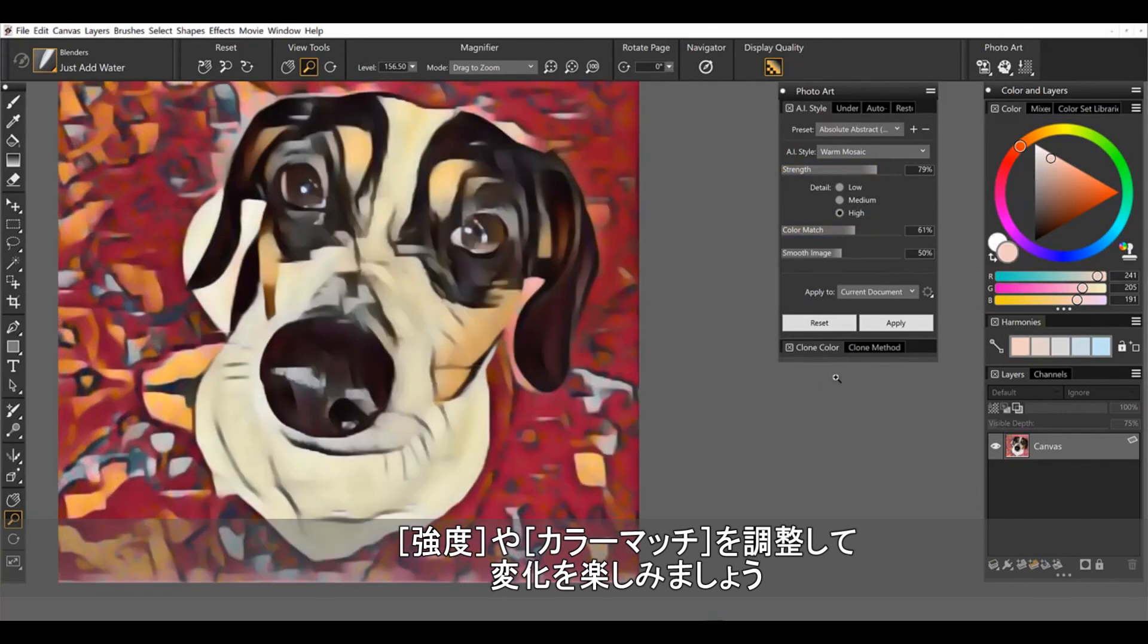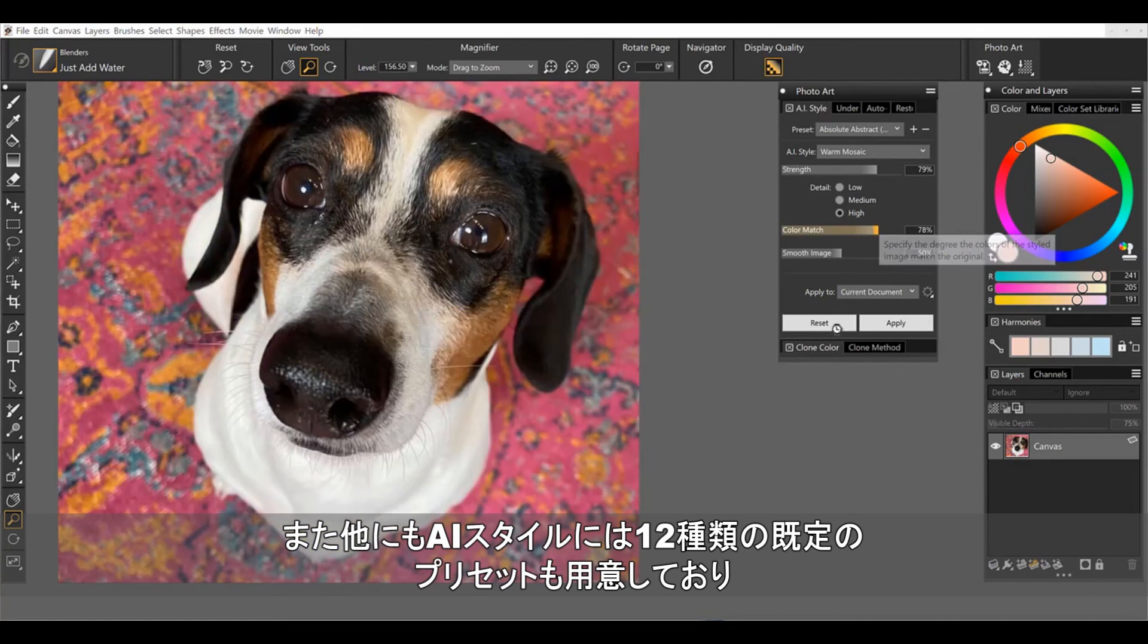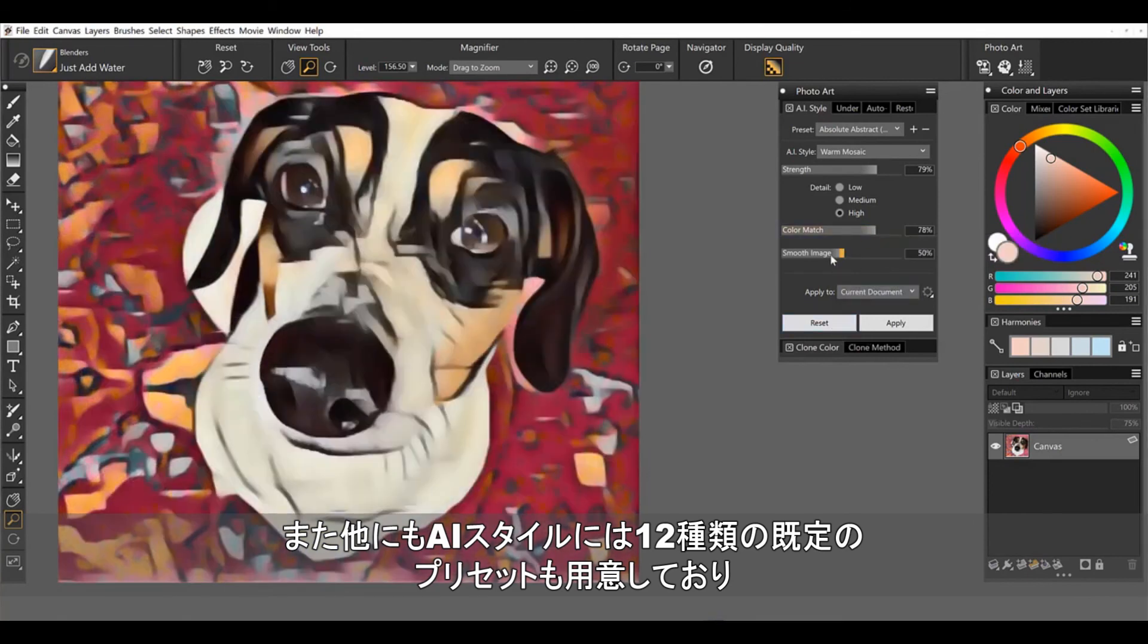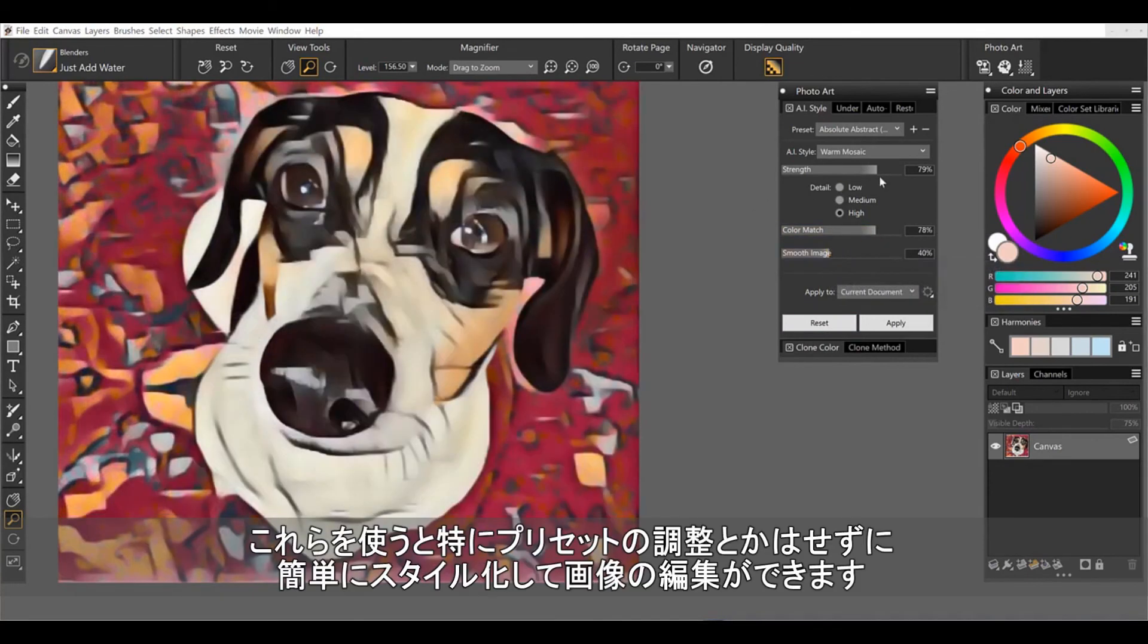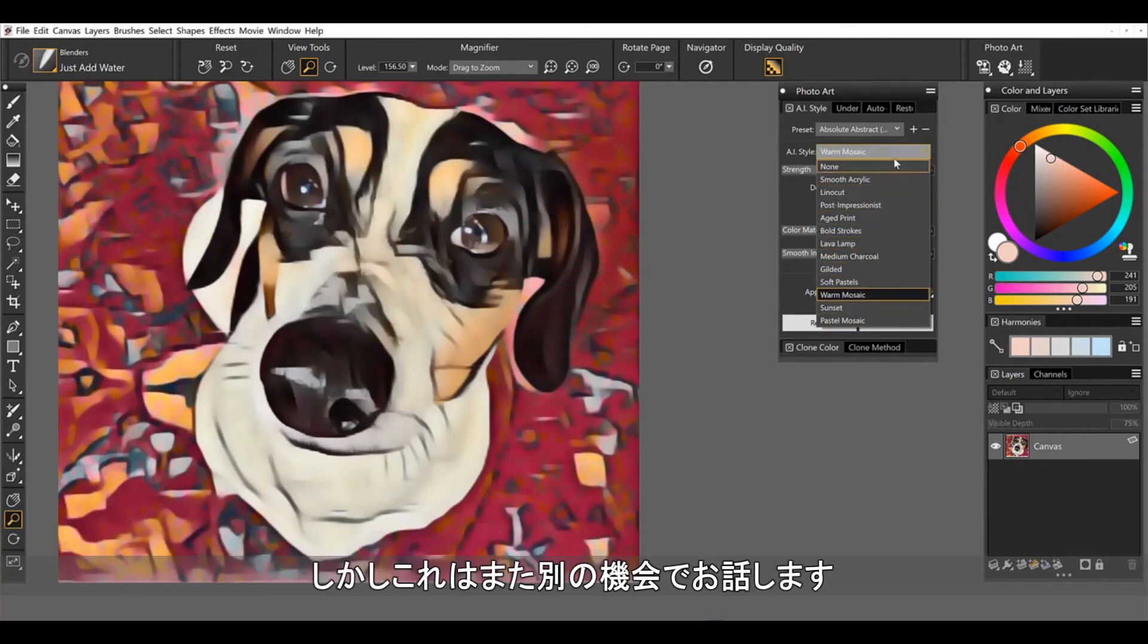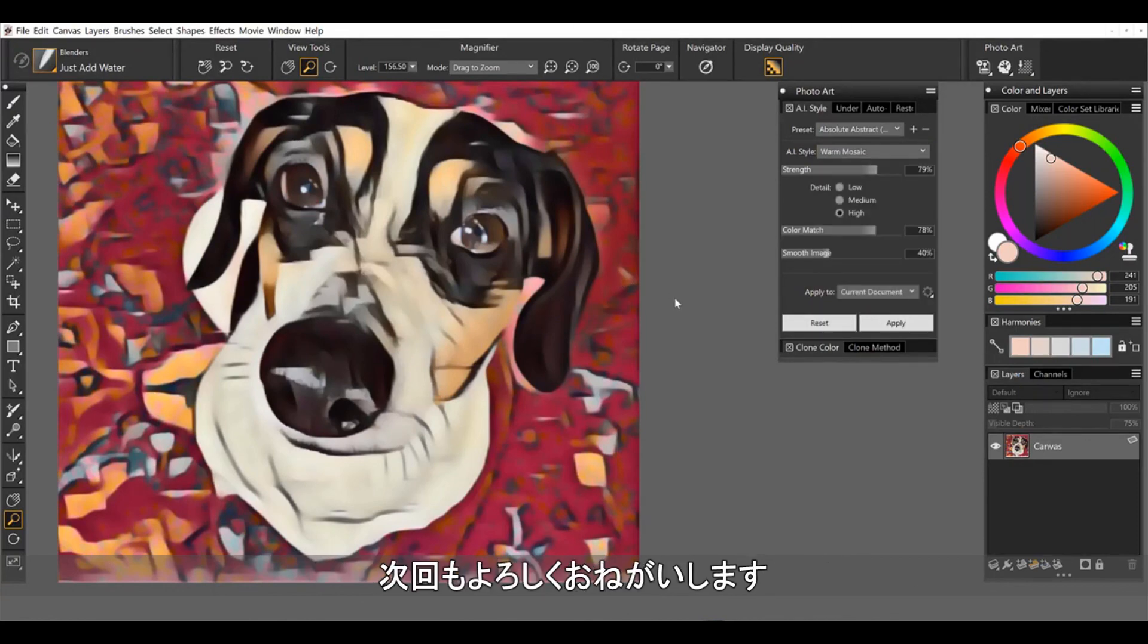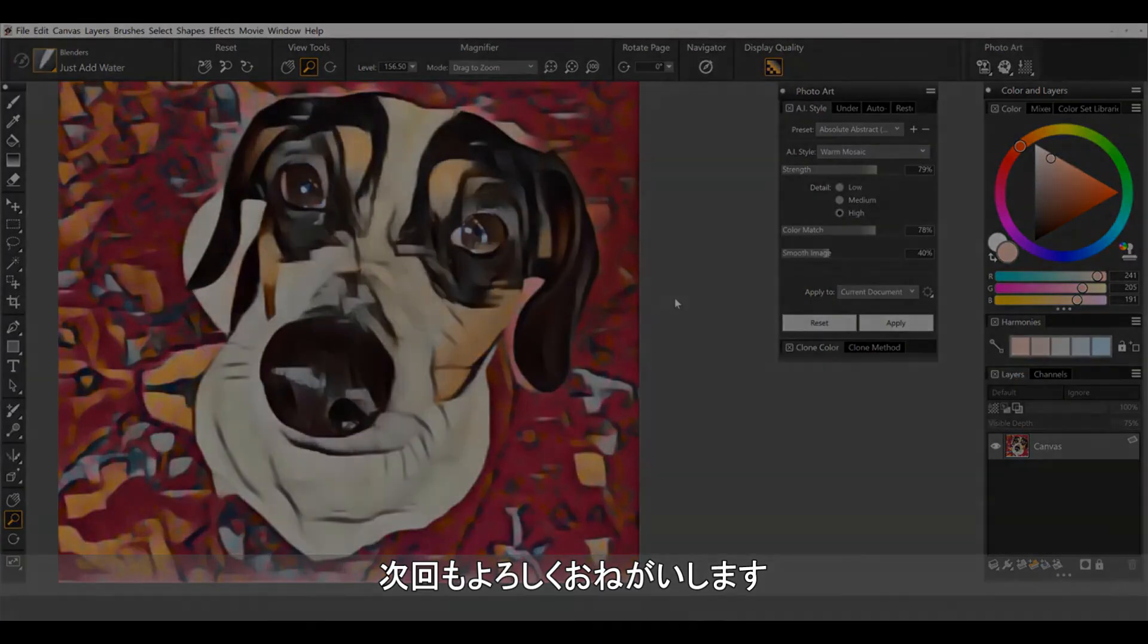So these are our brand new AI styles. You have 12 presets. And then you also have options where you can just run the styles without our preset settings. And we'll go into these in some future tutorials. So keep watching.